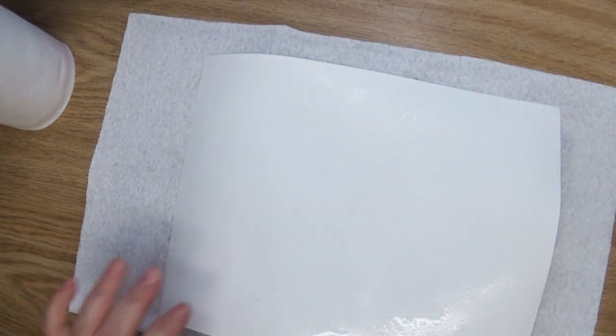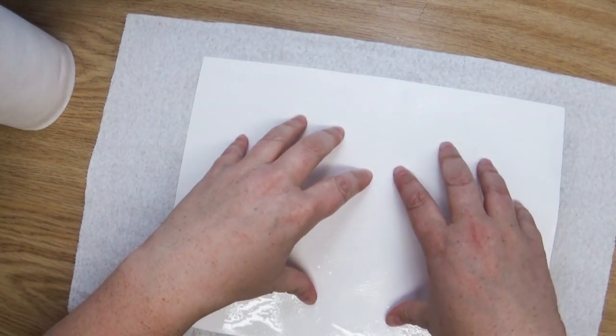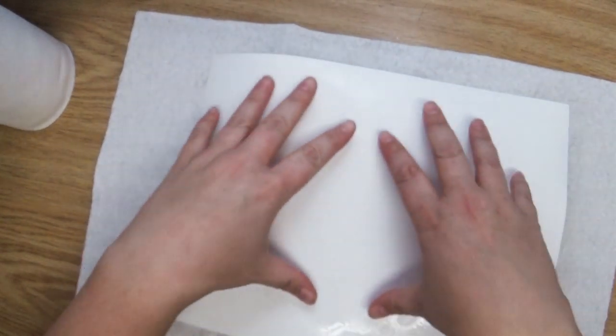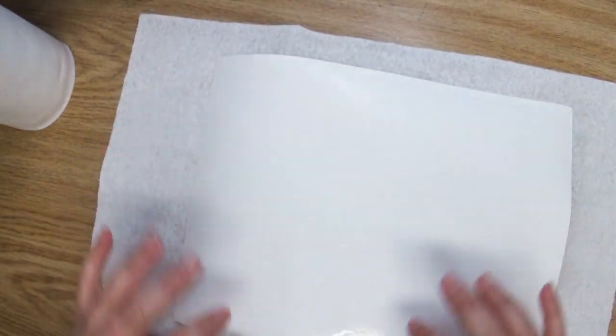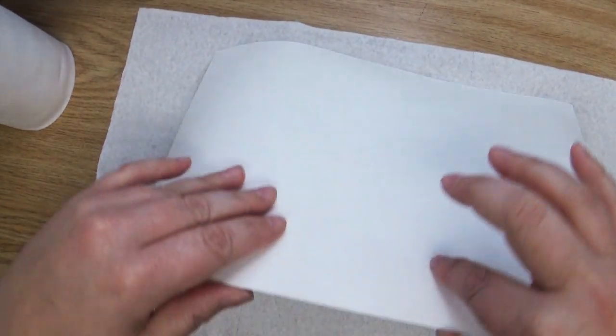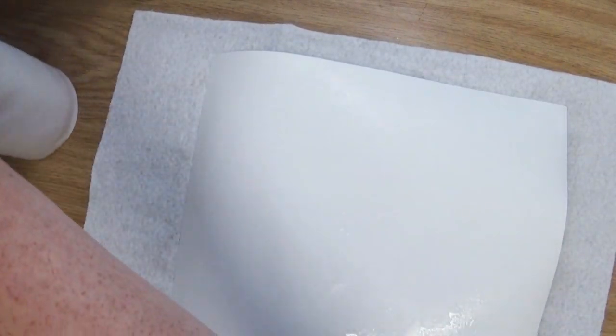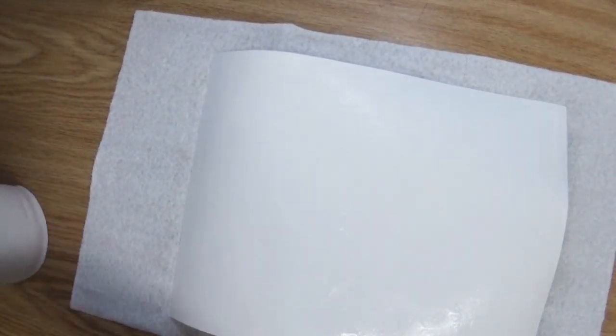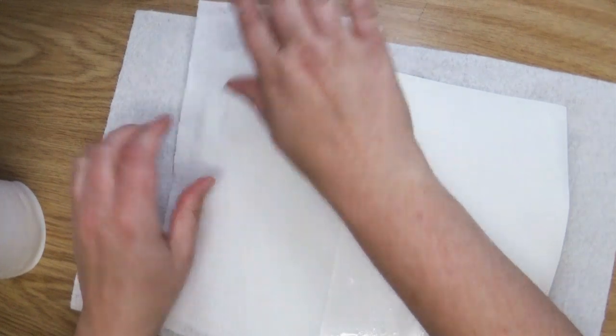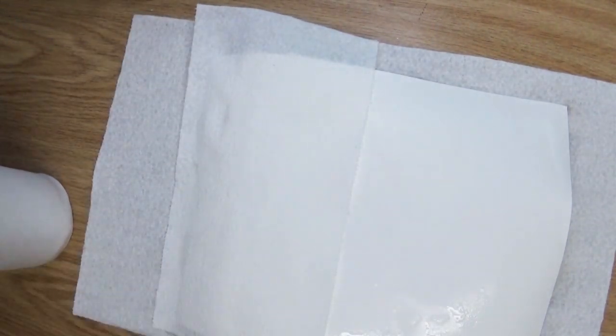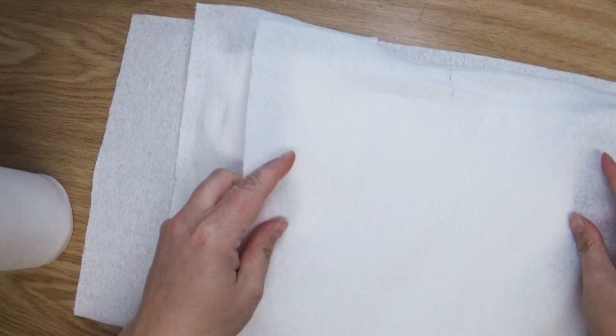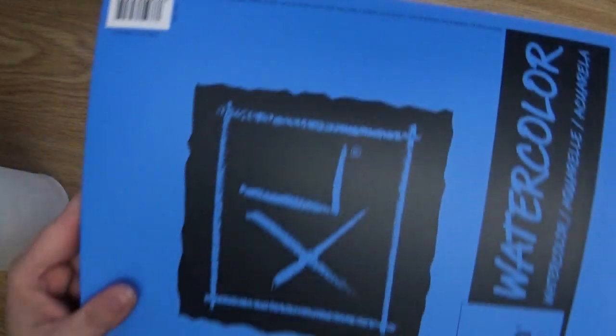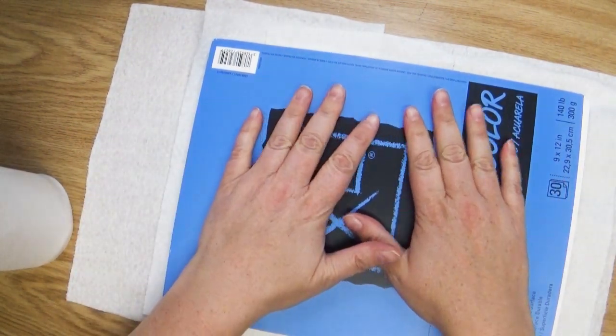You don't want it soaking like drippy drip wet. You'll find just the right amount of wetness that you need. You just want things to get a little bit wet on this side, not so much on the painted side. Then I'm going to take another few pieces of paper towel and just lay that on the back.